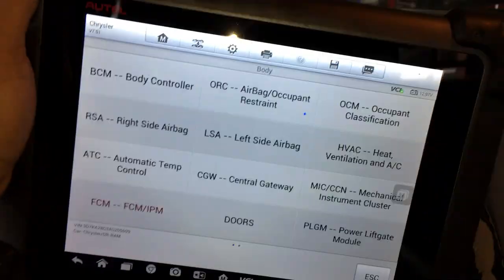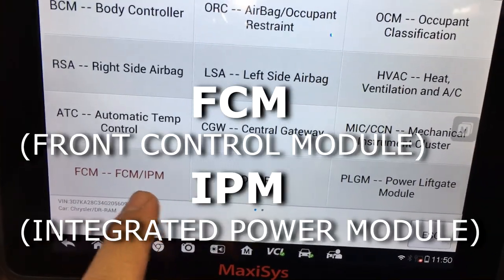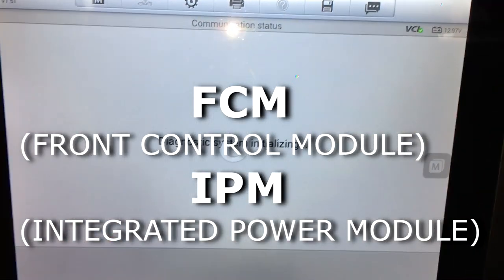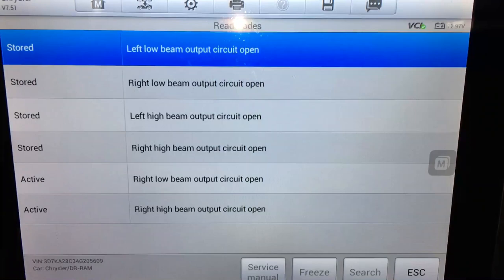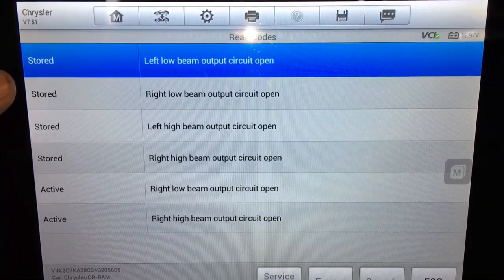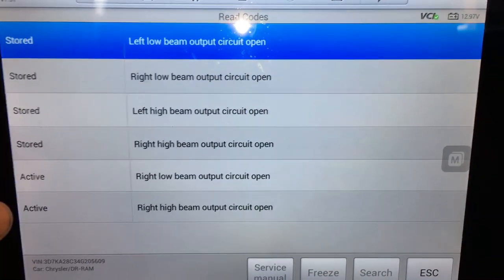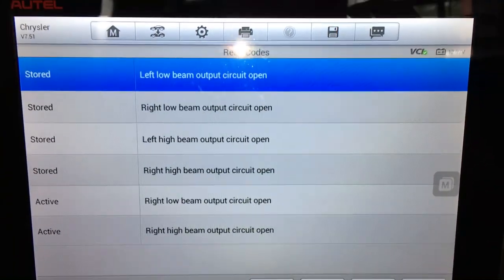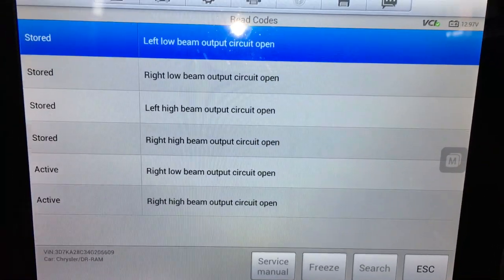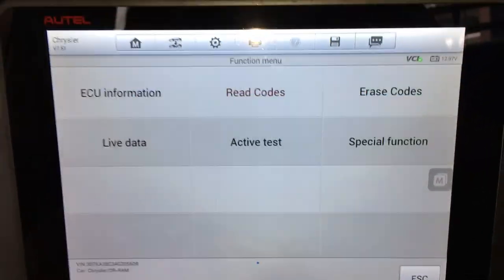On the instrument cluster there's a little message that says 'lamp out.' I wanted to hook up the scan tool and see if there were any codes stored in the IPM module. Looking at the FCM/IPM, we go to read codes — we show codes for the left low beam, right low beam, left high beam, right high beam. I'm curious if these codes were set by the previous mechanic disconnecting the bulbs and messing around with it, so I don't want to pay too much attention to them. The first thing I want to do is go ahead and clear them.